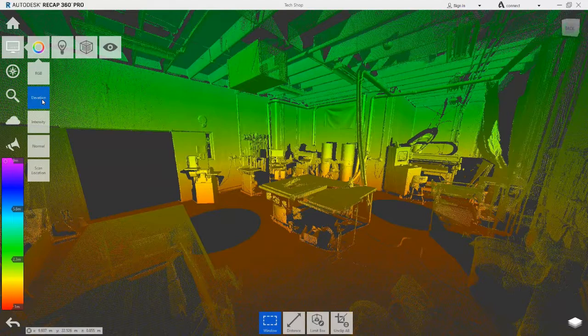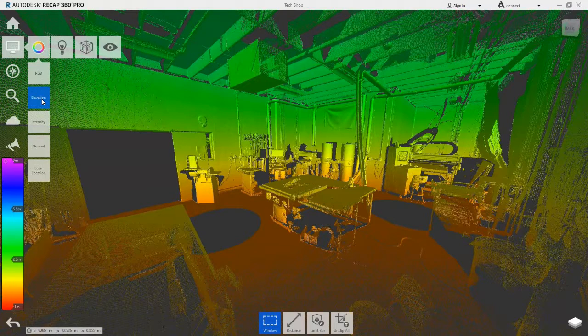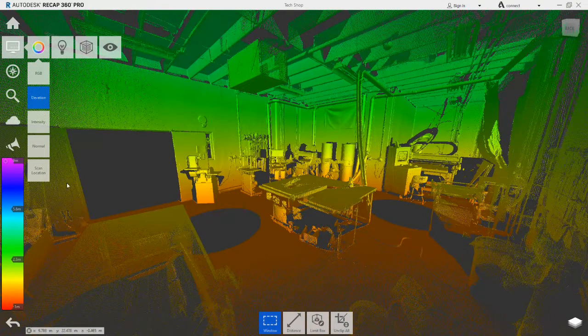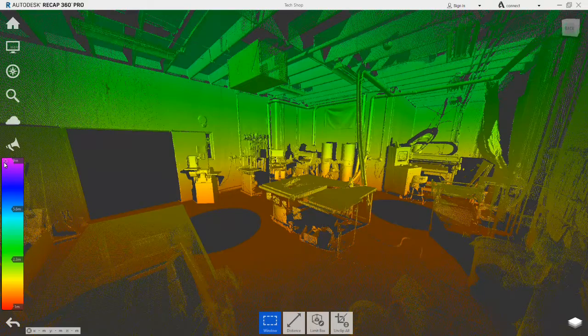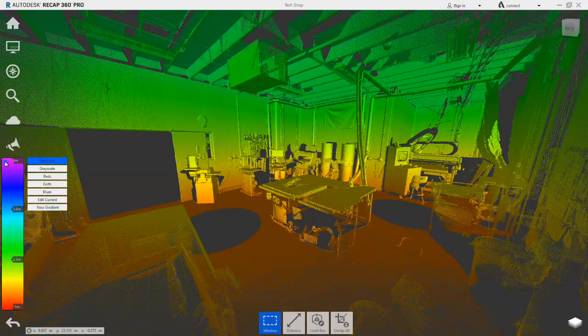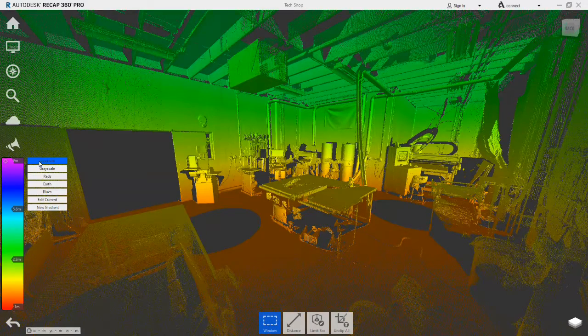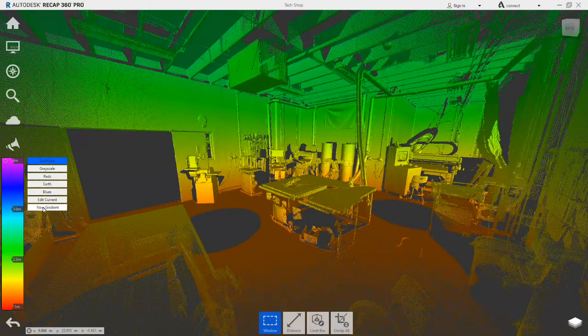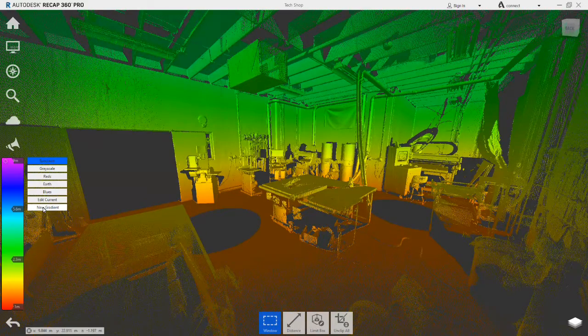Immediately you can see the coloring of the points as per the color legend on the left. Using the edit button on the legend we can create a new gradient which will be renamed.